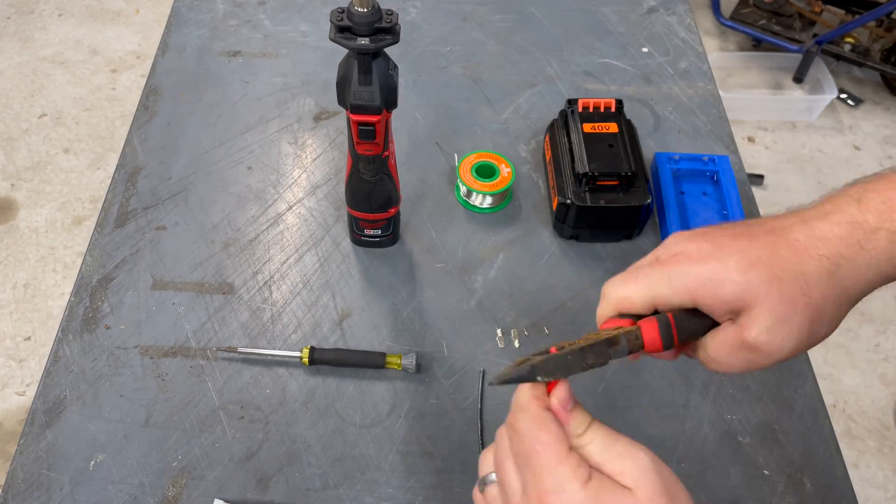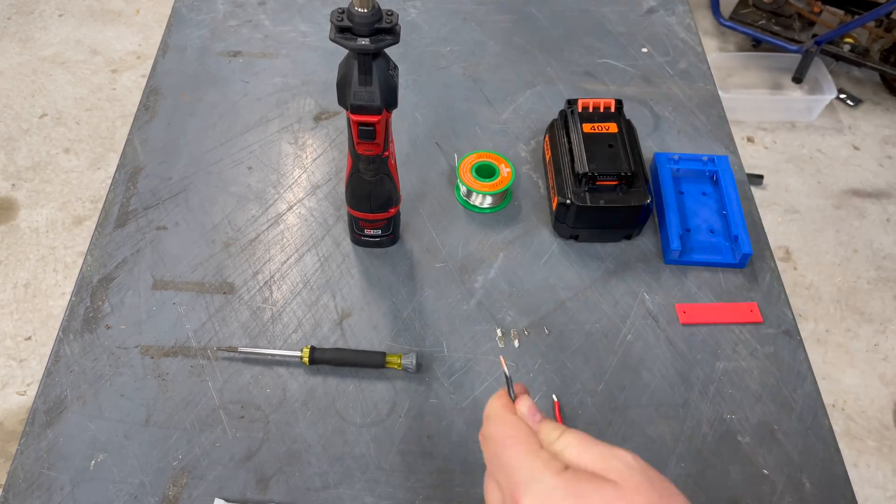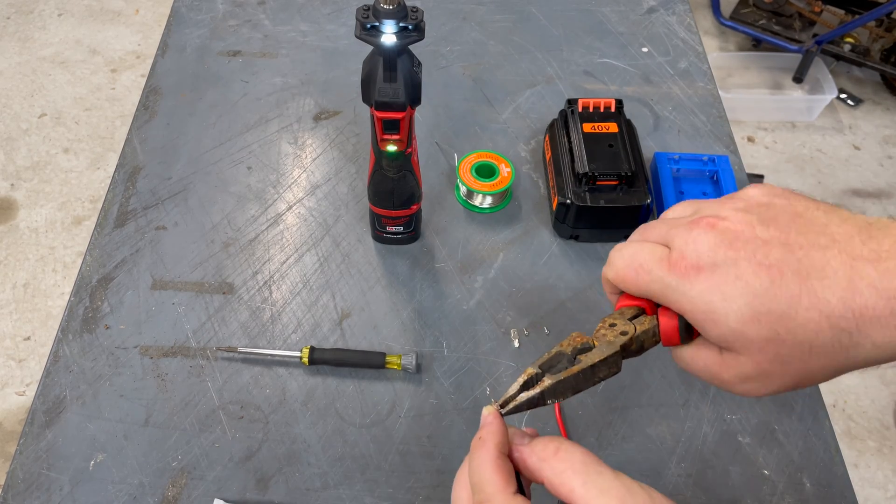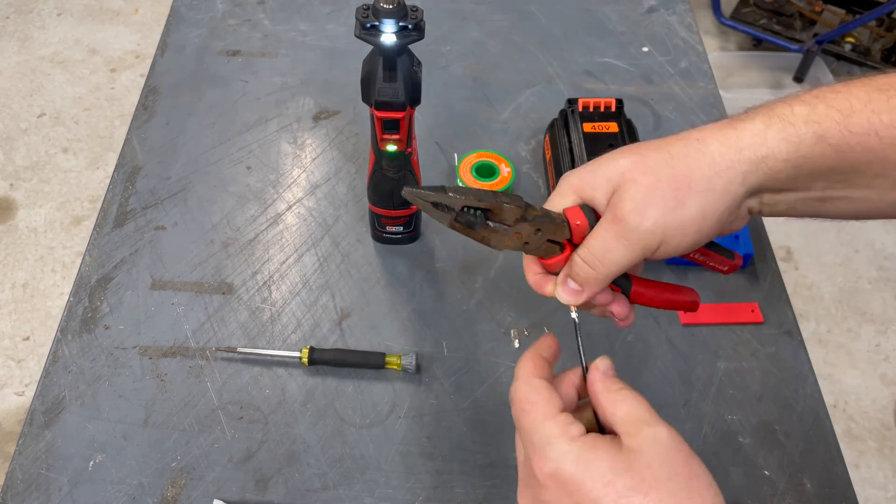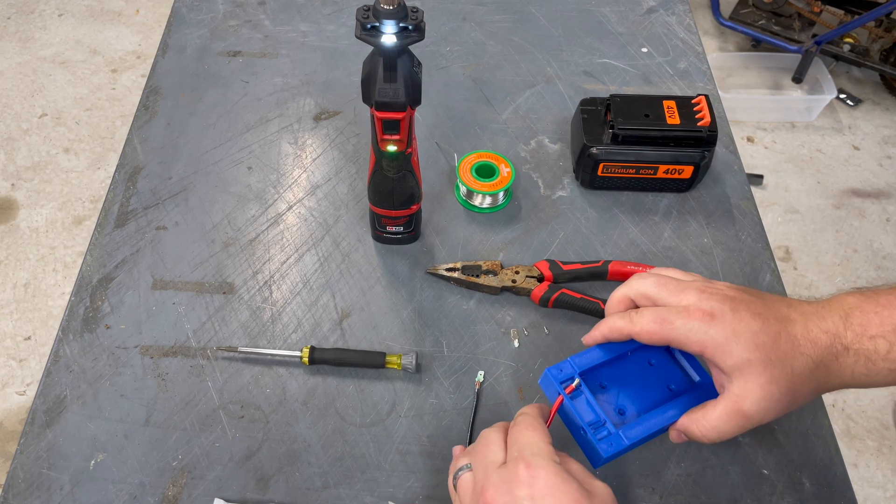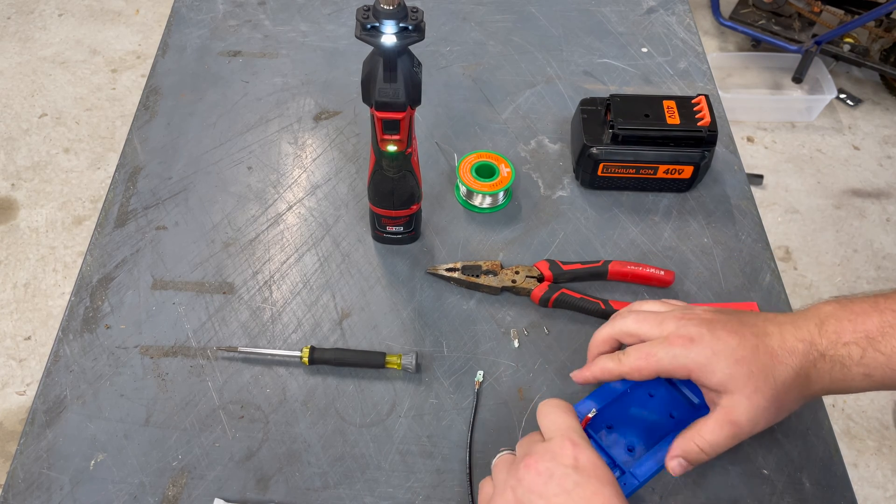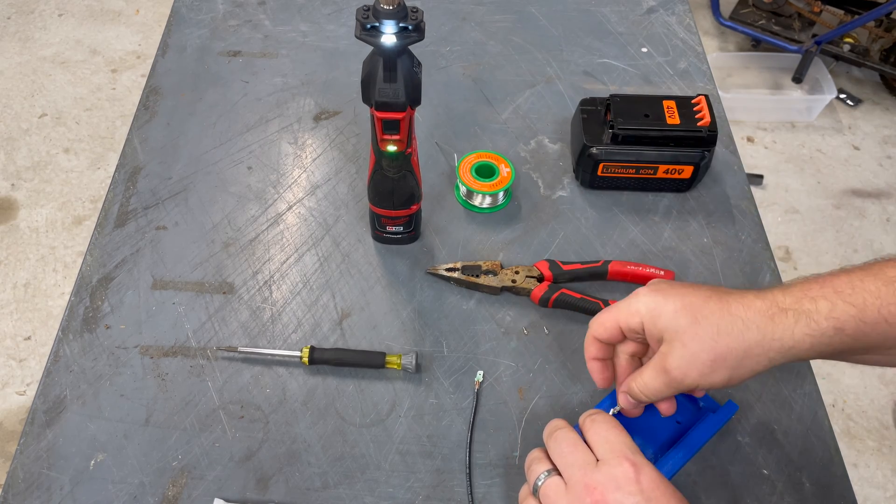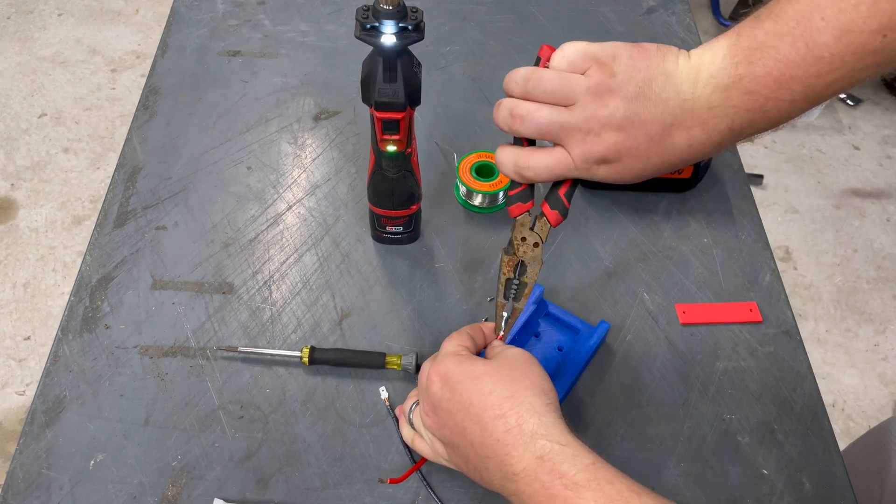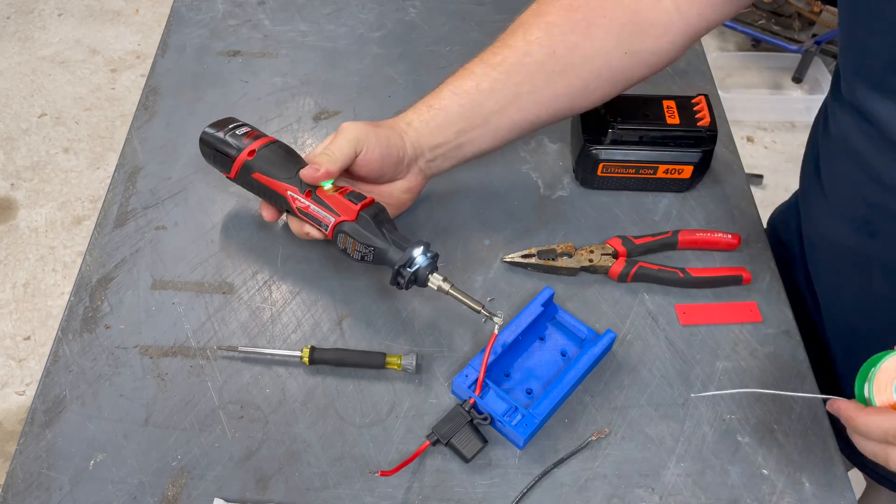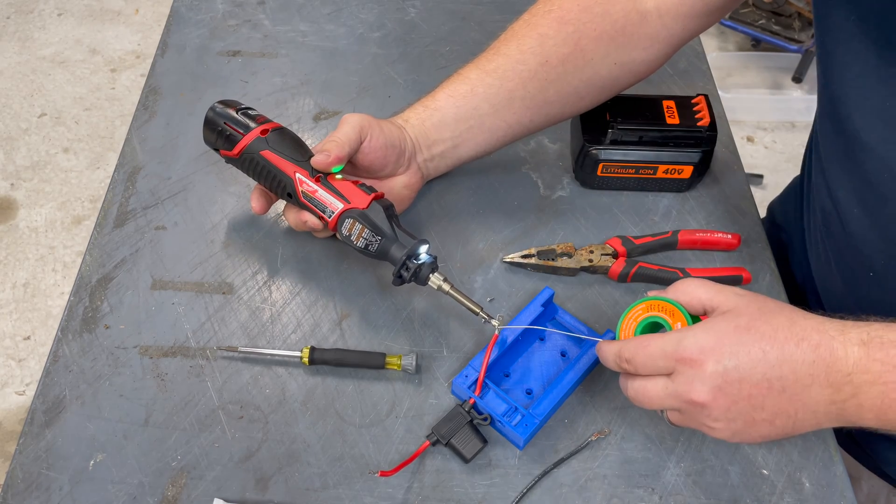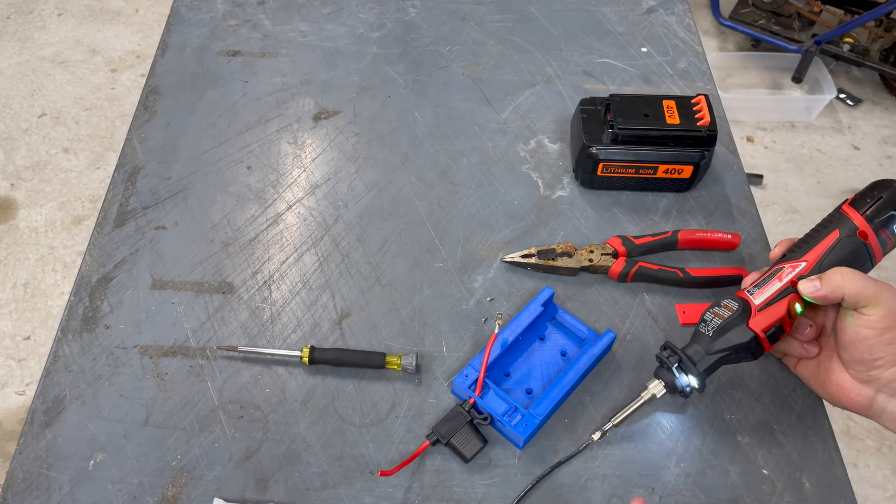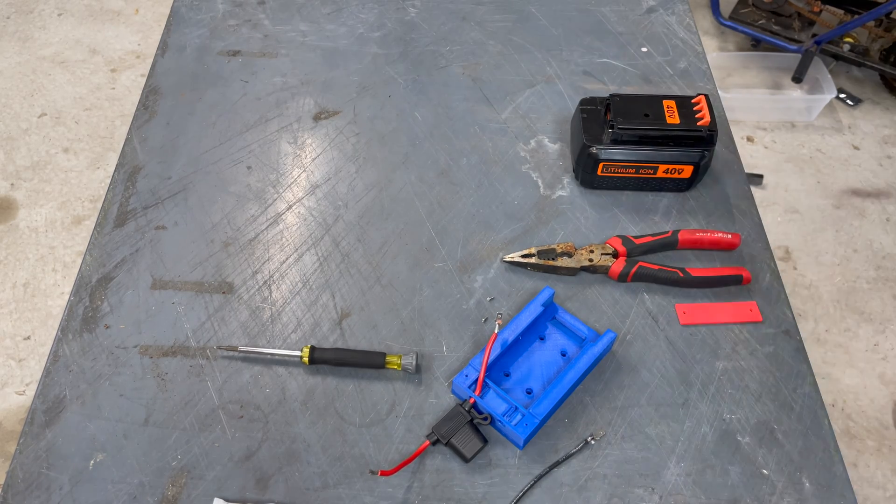So the first step is going to be to attach these terminals to the wires. We have our negative and our positive here. We're going to slide the positive in through because it has a fuse on it and it might not be able to slide through with the terminal on there. So now we're going to solder these terminals on and that Milwaukee soldering iron is pretty nice. Highly recommend it.